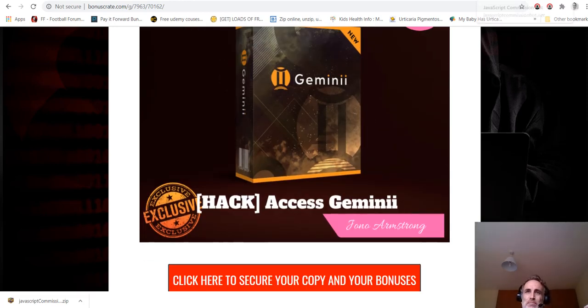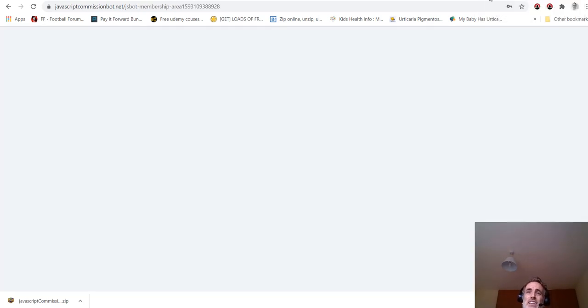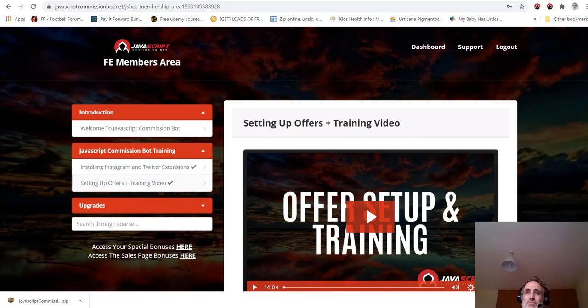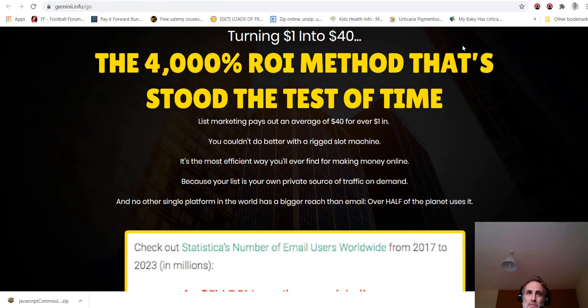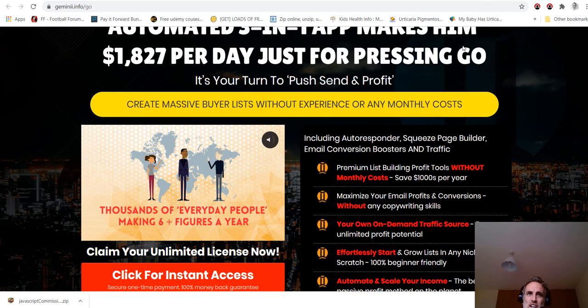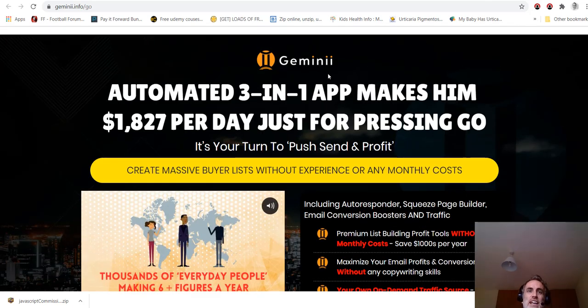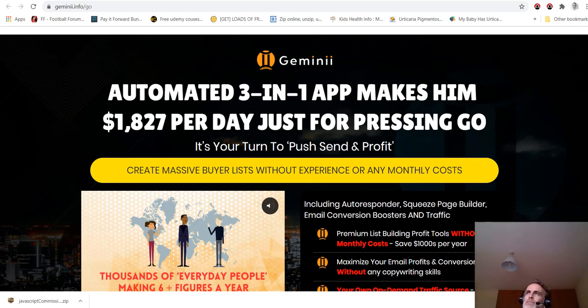But not only that, if you buy through my link which is under this video, you also get two full products that were just released in the last couple of months. Number one is Gemini, and these are proper working good, actually decent products, they're not junk.